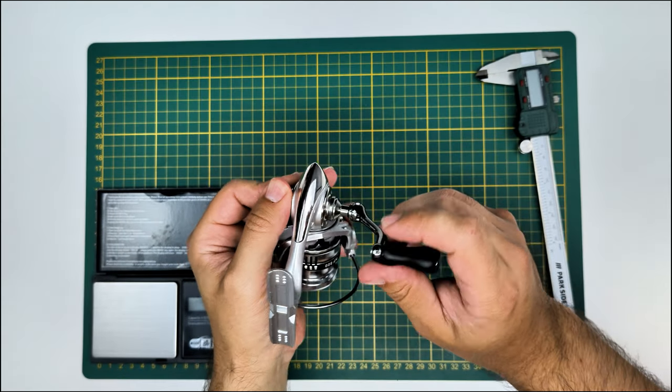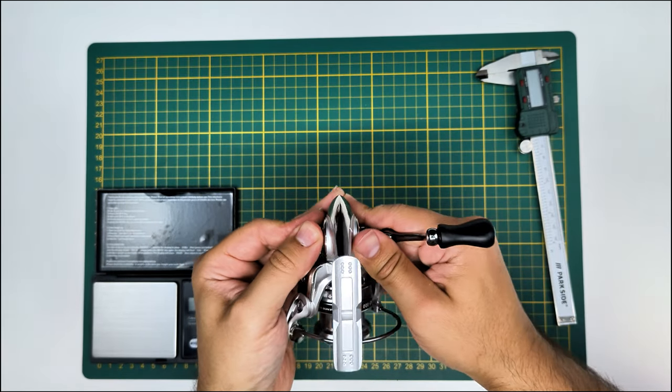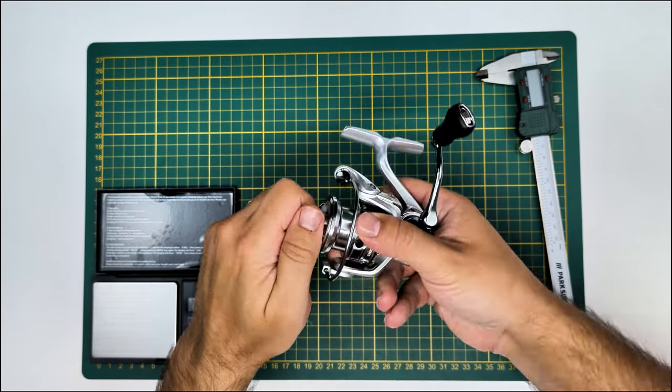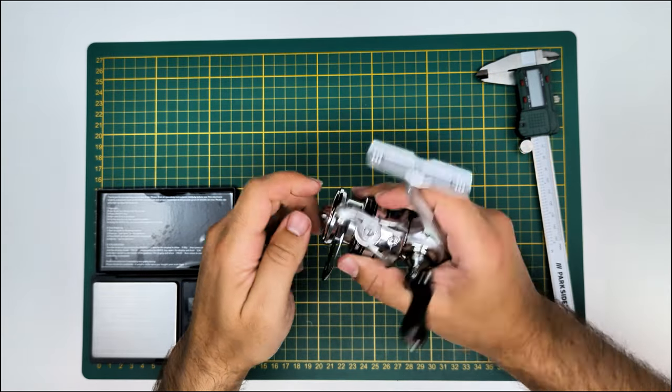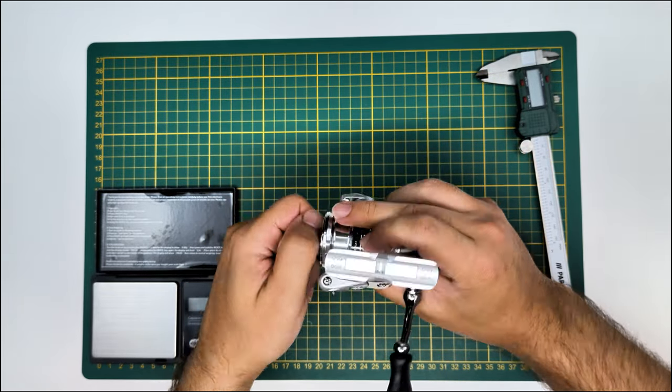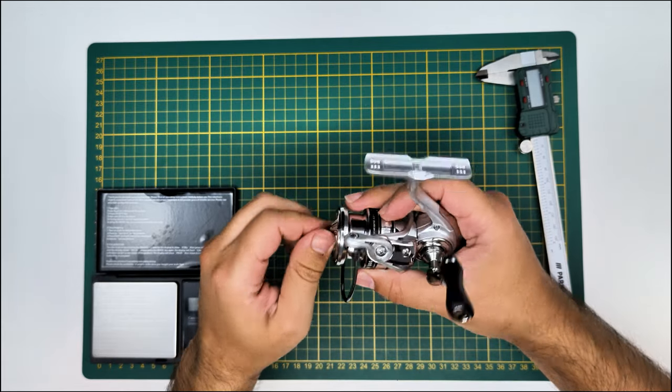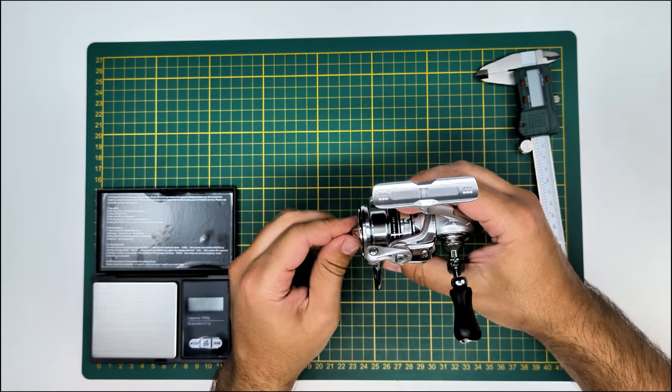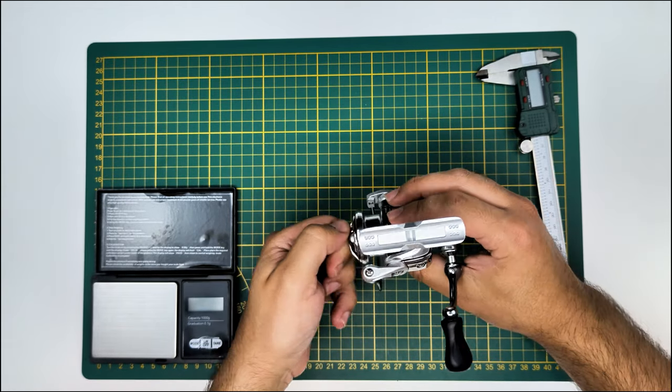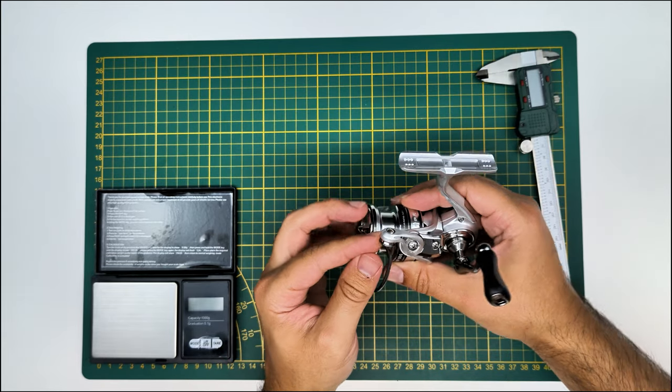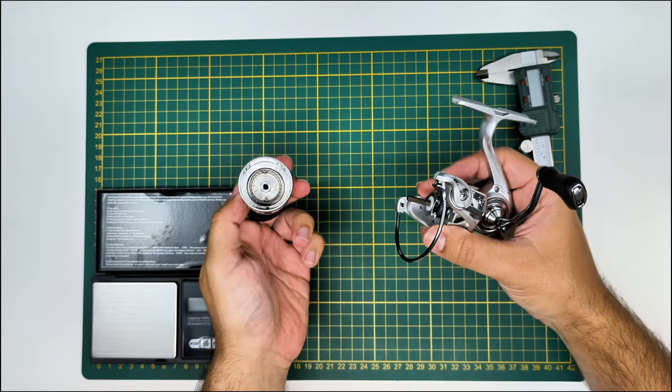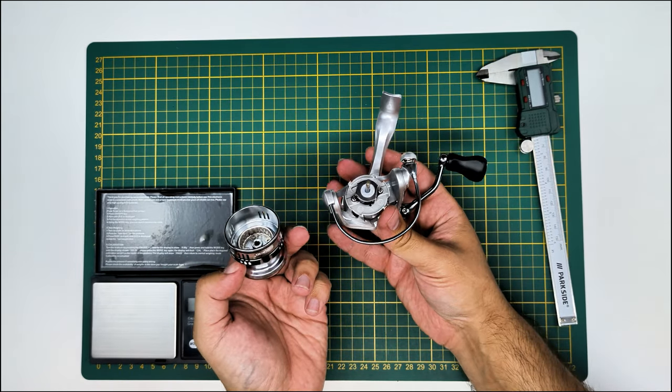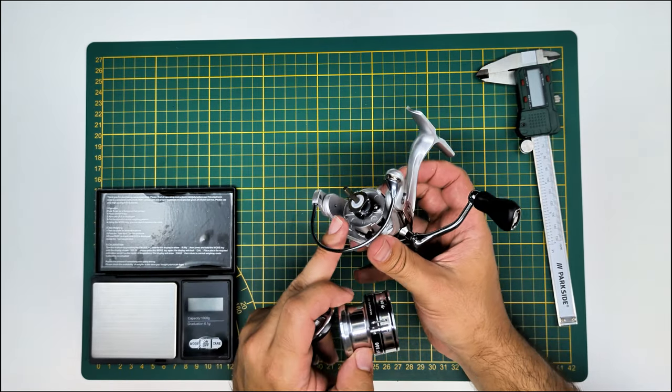I will just now take the spool out. The spool is also metal, it's aluminum, as the handle. It's a different kind of metal. The body is actually pretty sturdy. It should have some glass or fiber reinforcement on it.